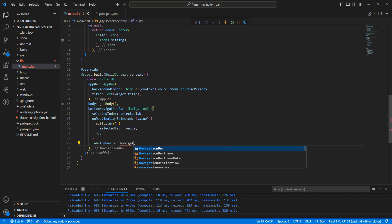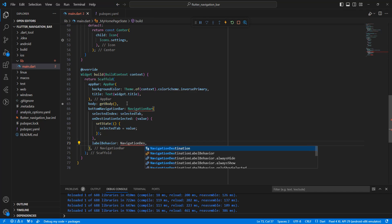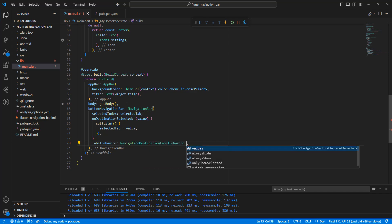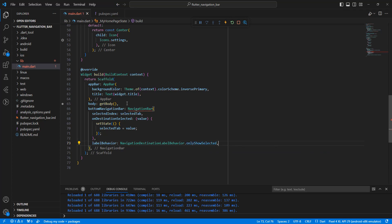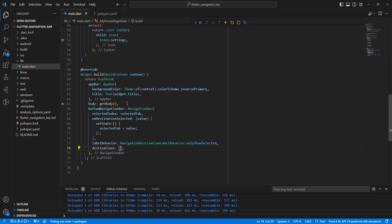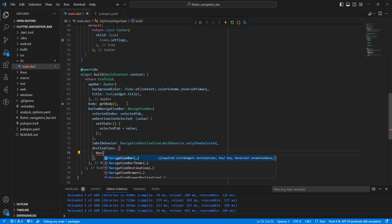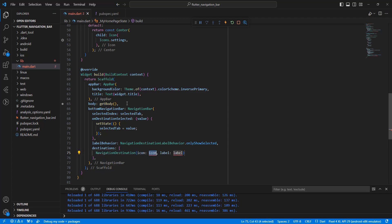Write labelBehavior and set it to NavigationDestinationLabelBehavior.onlyShowSelected. Then write the destinations list with NavigationDestination widgets.